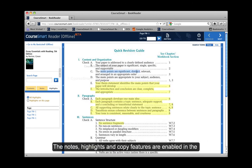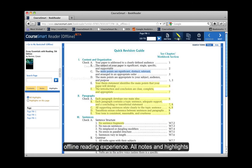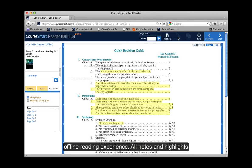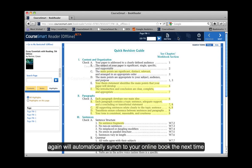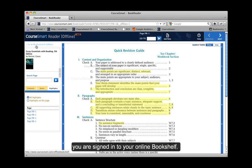The notes, highlight, and copy features are enabled in the offline reading experience. All notes and highlights will automatically sync to your online book the next time you're signed in to your online bookshelf.